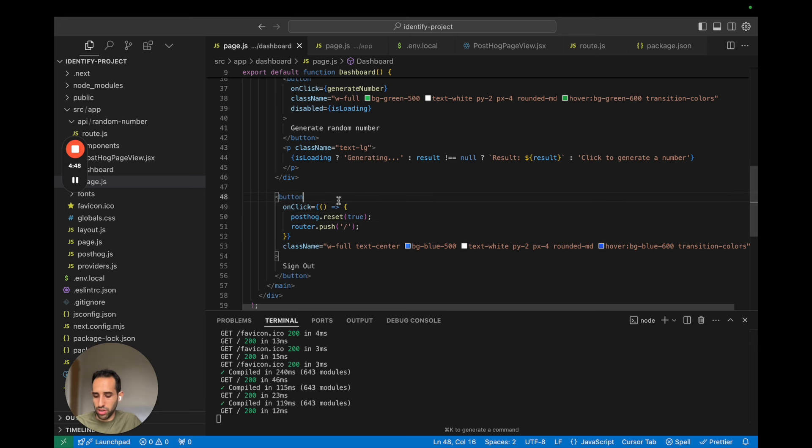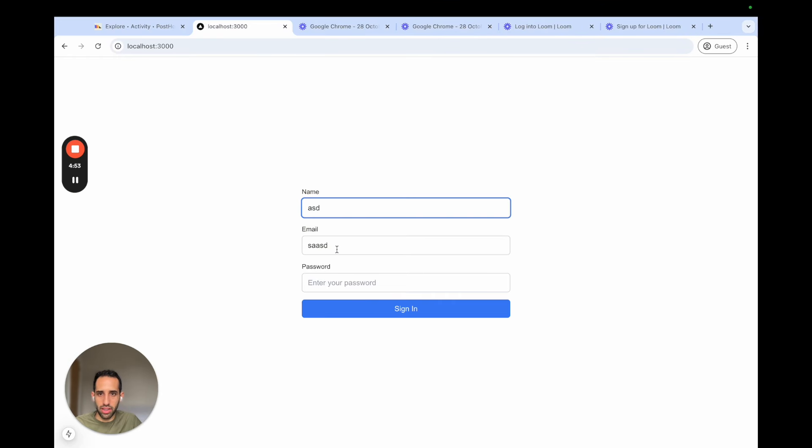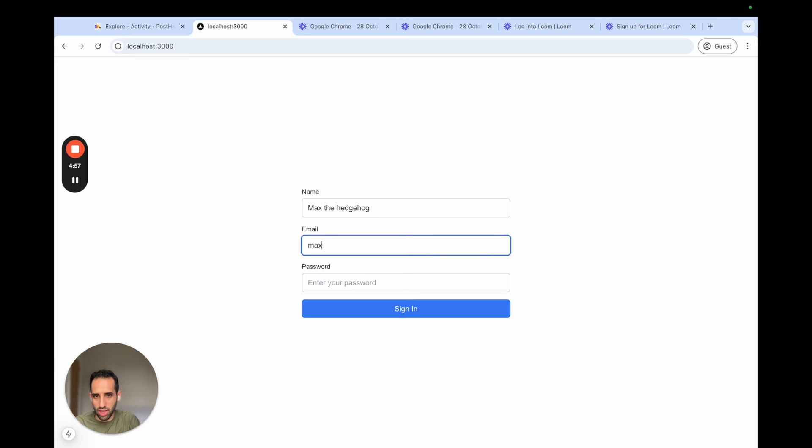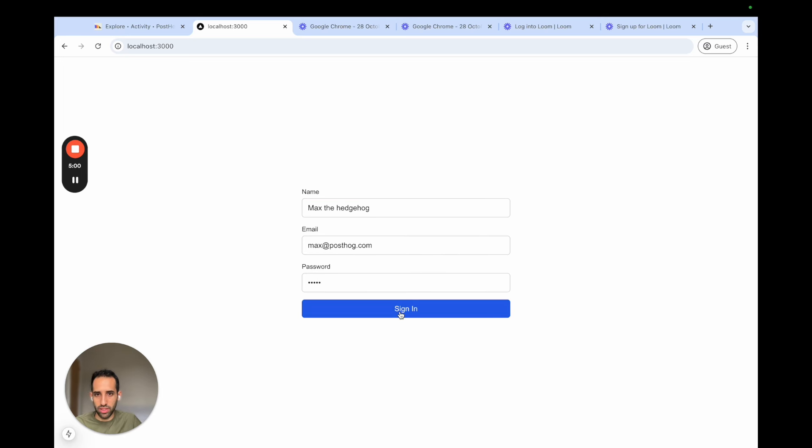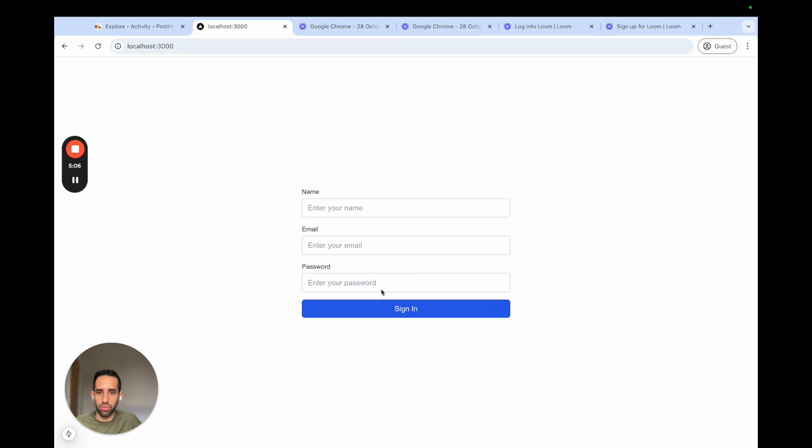And this makes sure that a future user is going to have its own unique ID. So once you've implemented that, we save our changes, we can go back to our app, we could log in again, let's say Max the Hedgehog, MaxThePostHog.com, sign in.